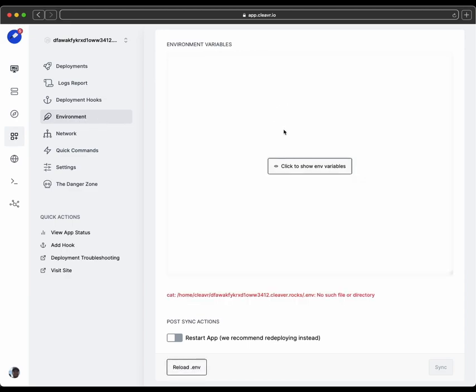And Remix does not natively in production or even in development look for a .env file. So you'd have to install the module dotenv. That's d-o-t-e-n-v. Install that into your project. And then you'll need to update your script file.